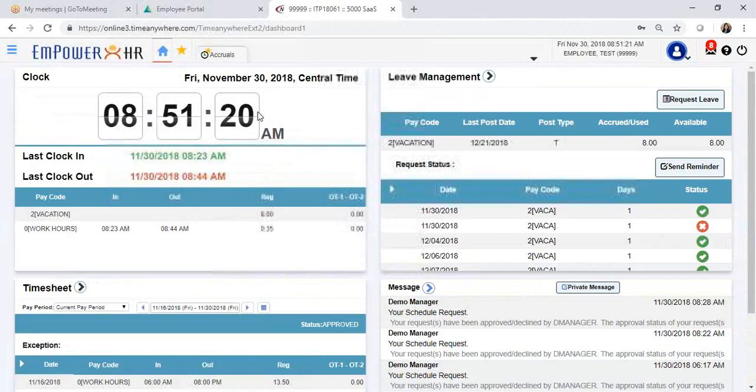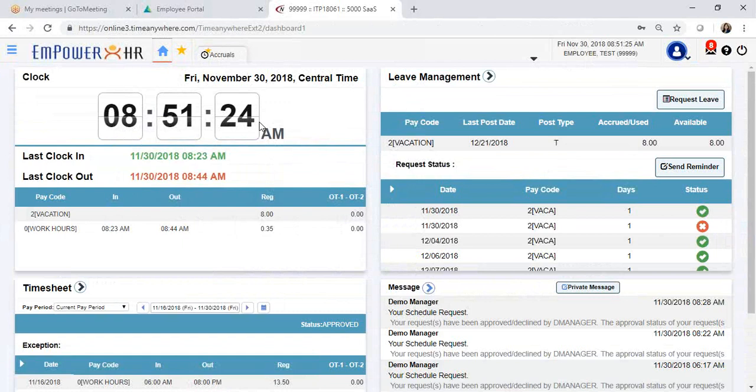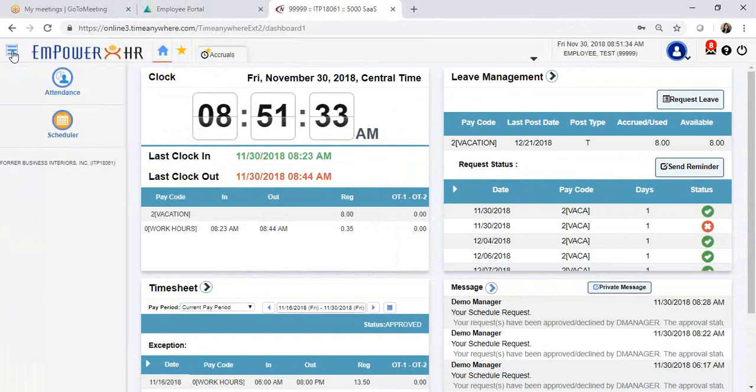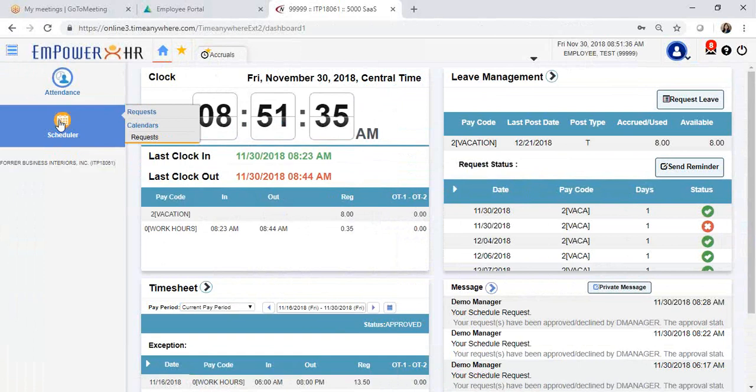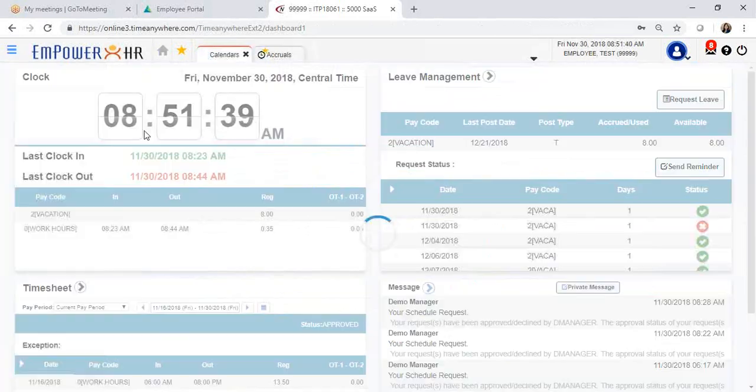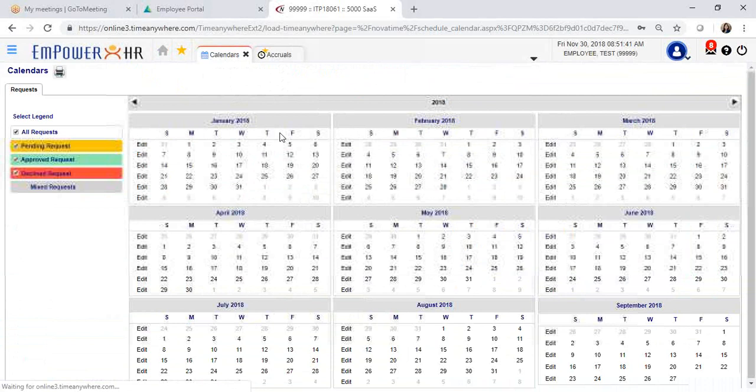Going back to the dashboard, let's say that I would like to see a calendar view of the request. You can also access this information by clicking on your action bar, click Scheduler, then Calendar Request.